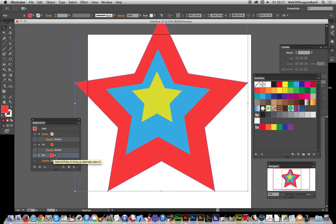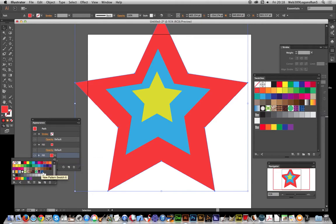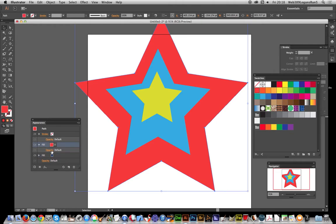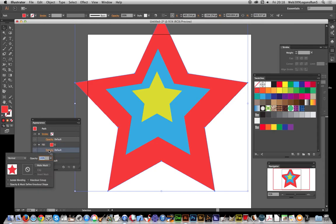Now you can't see it at the moment because this fill is on top and that one's below. You need to go to the opacity, click there, and change the blending mode to color.